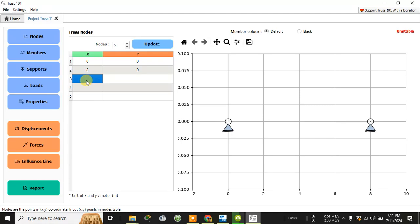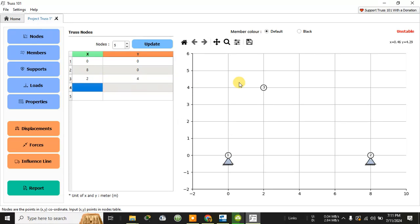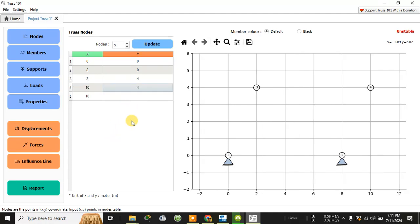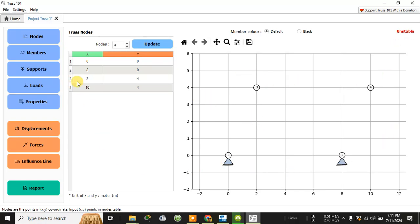The second point is at eight meters and zero meters. Then the third point is at two meters and four meters. The fourth point is at ten meters and four meters. Let me reduce this to just four nodes. So these are the four nodes.